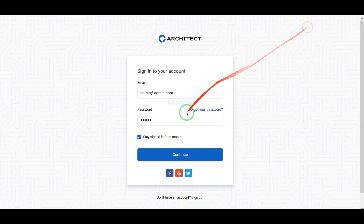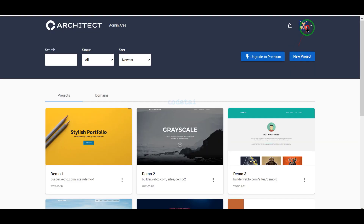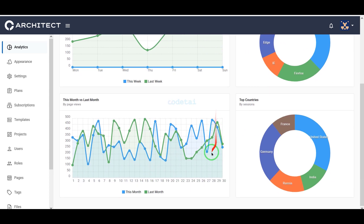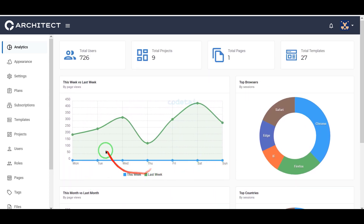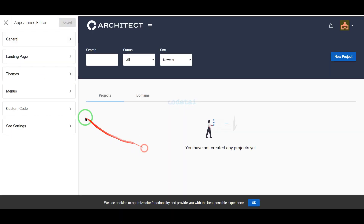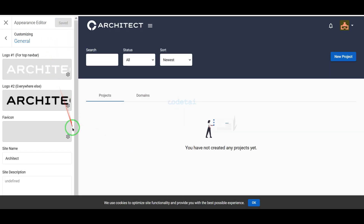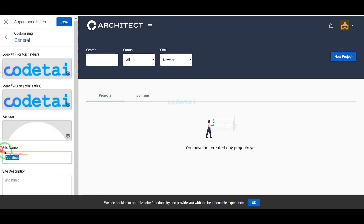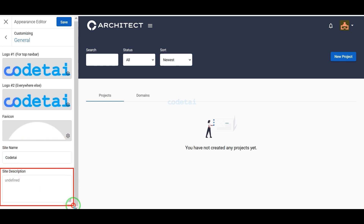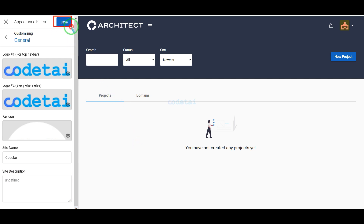Now let's log in to the admin panel. Here we can see the analytics information of the website. Now we will go to the Appearance section, then the General section. Now we will change the website logo and favicon, then we can change the website name and add a website description. Now we click the Save button.